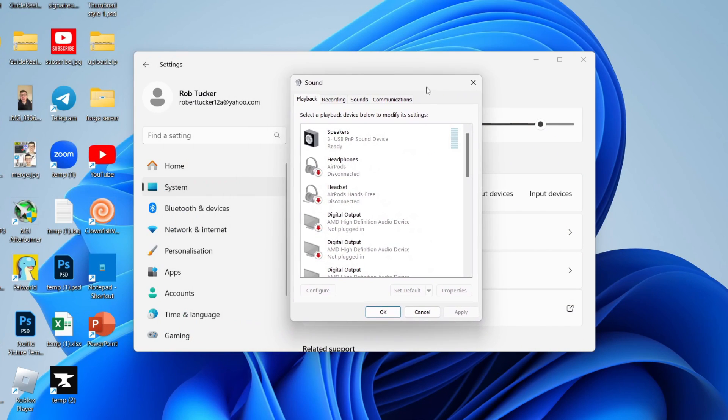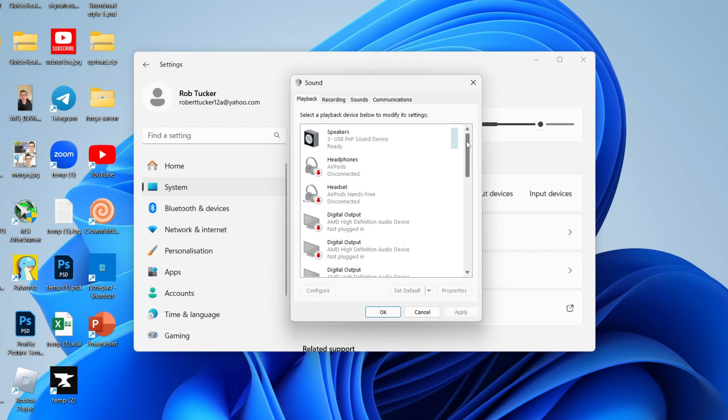First, for the playback, make sure you've got your usual sound output that you like to use. For me, I've got my speaker selected here, but my speakers have a headphone jack, so I then plug my headphones into my speakers.